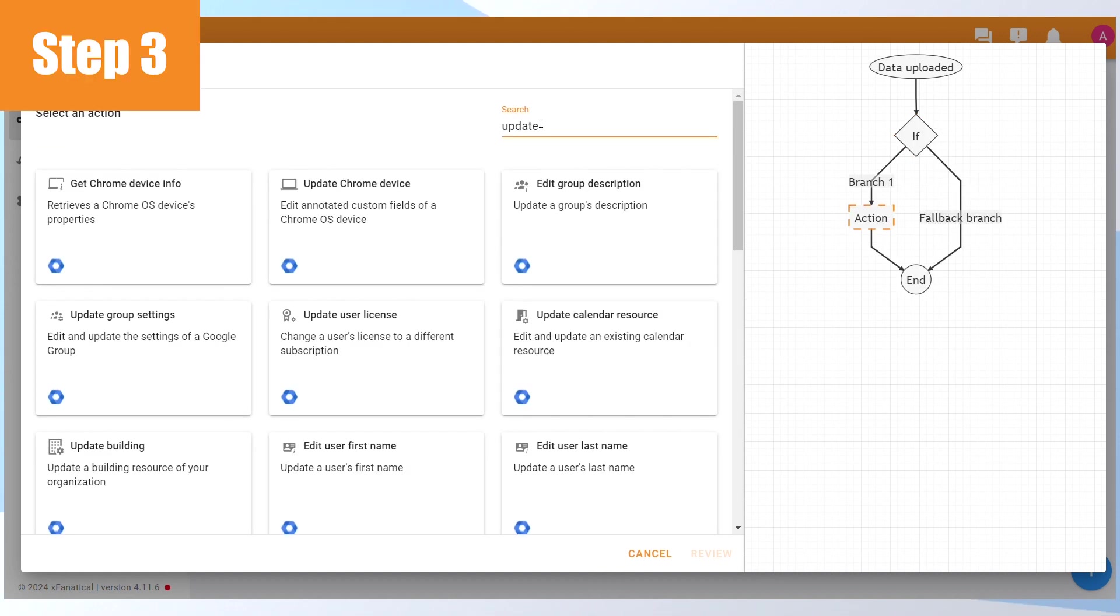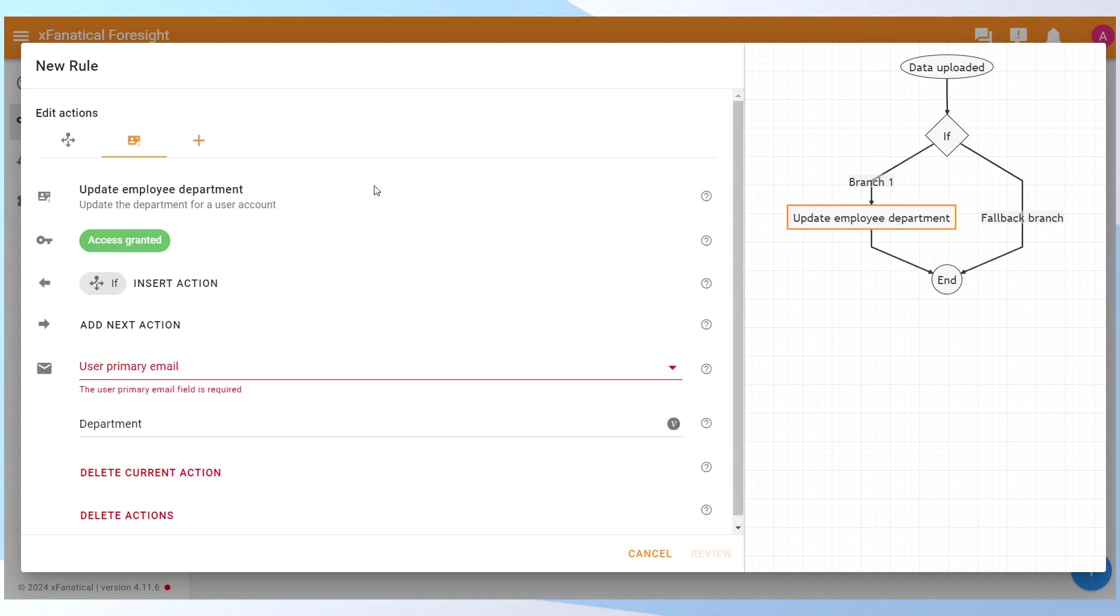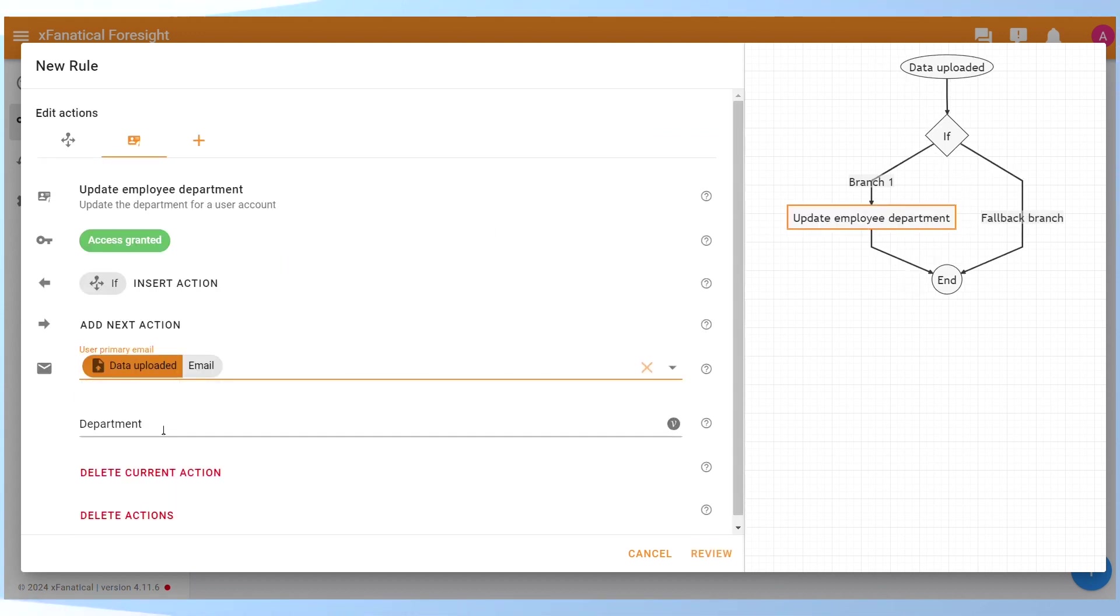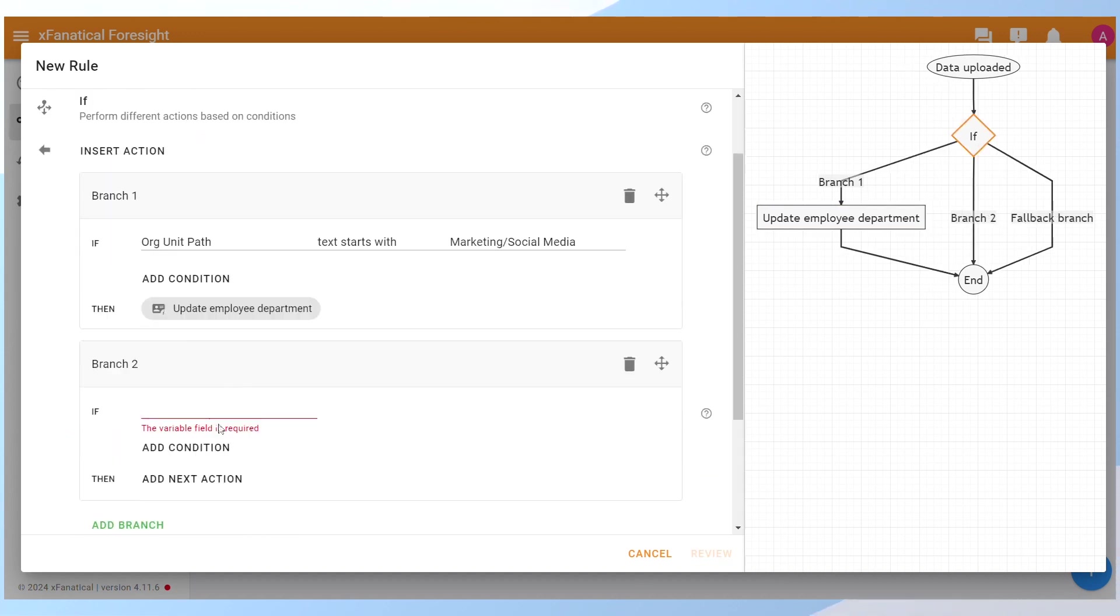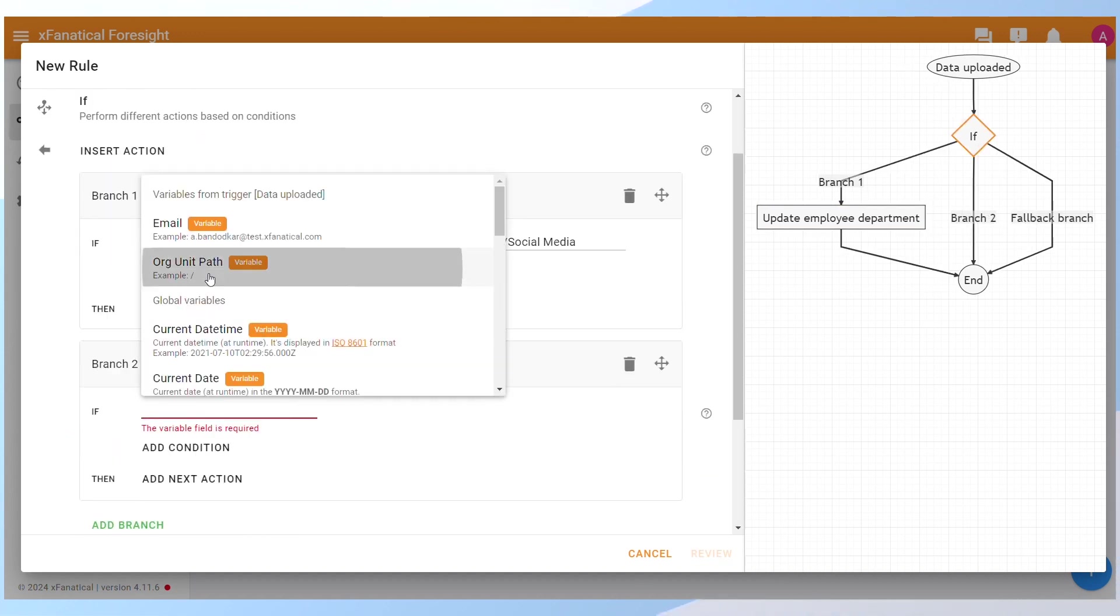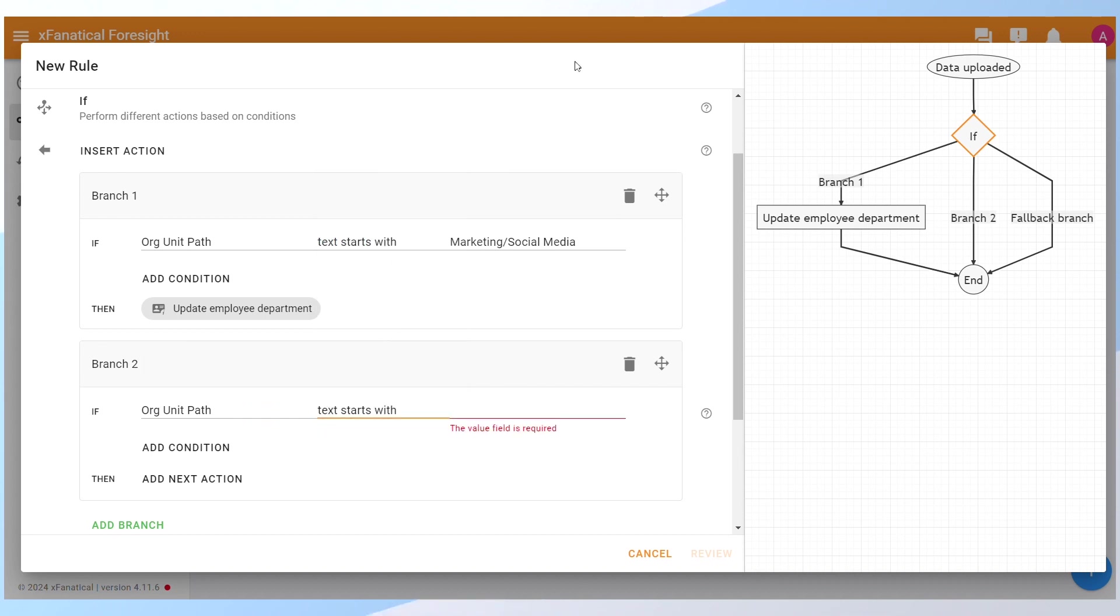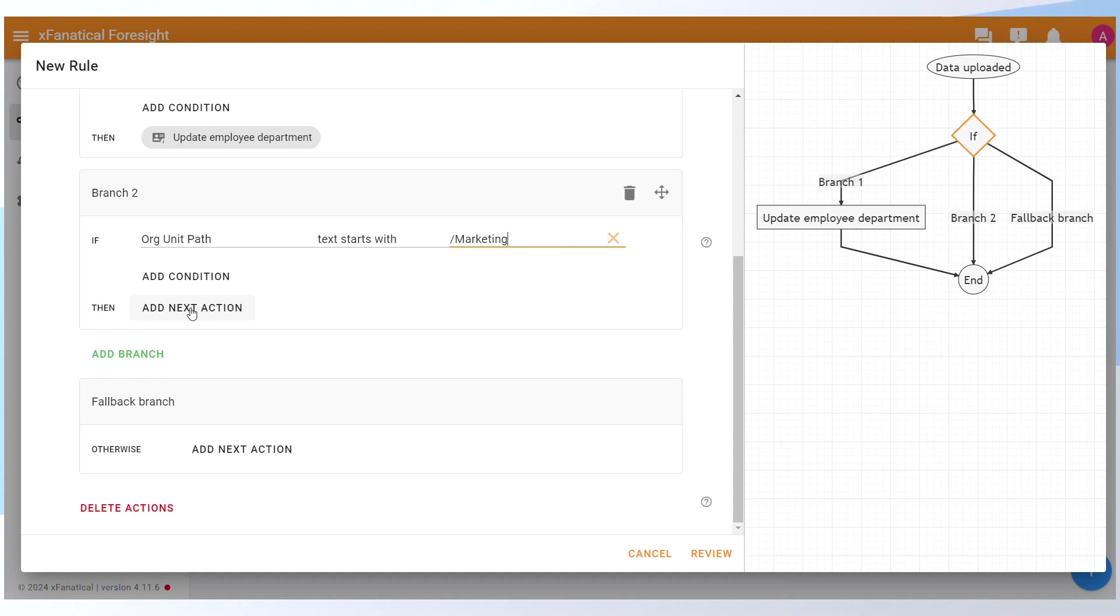Step 3: Select the Update Employee Department. Select Email in the User Primary Email and Social Media in the Department field. Return to the If Action and Add Branch 2. Select Organization Unit Path and the text Starts With Operator. Then, enter your OU's path to marketing. Click on Add Next Action.